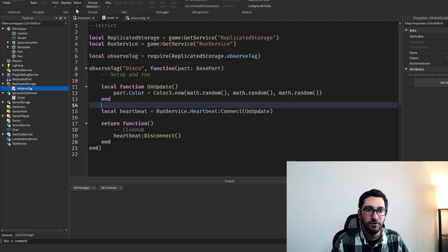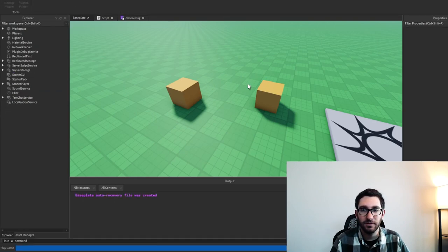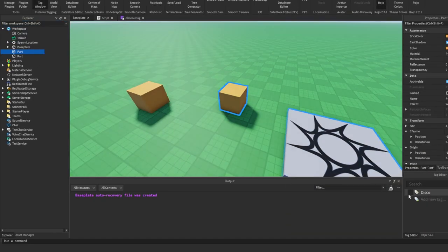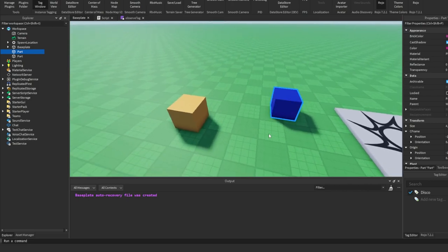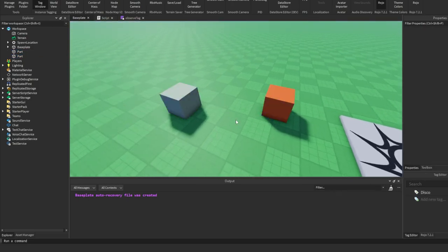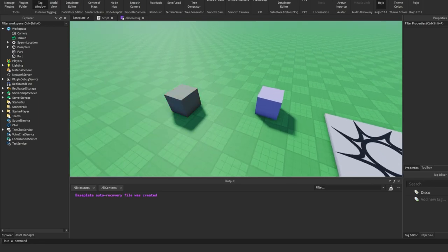Now we've written code that when we run, it's going to flash the disco color on any part that's tagged. Let's run — nothing's tagged yet. I'm going to click this part and click on the checkbox for disco. And we can see it flashing colors now. They're both flashing colors, and we can turn one off and turn it back on just by toggling the tag on and off.